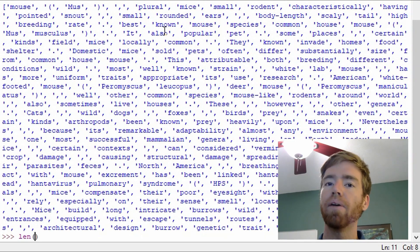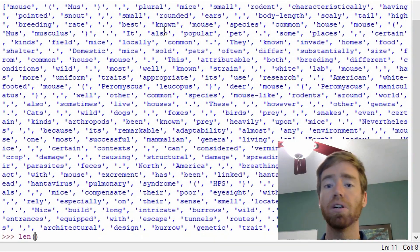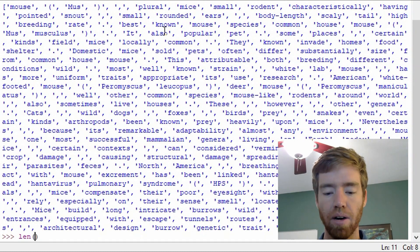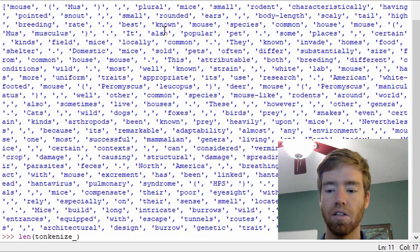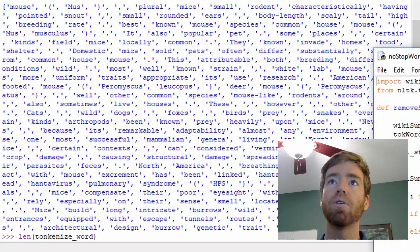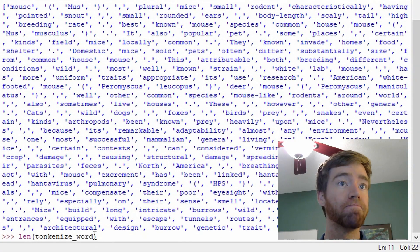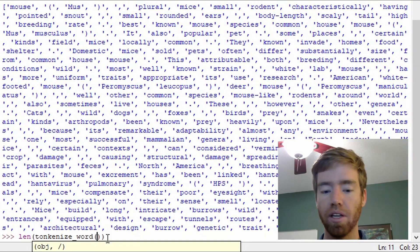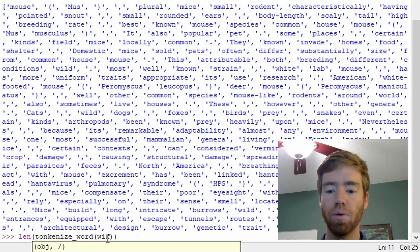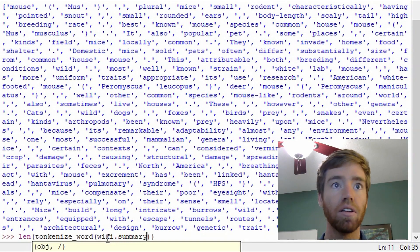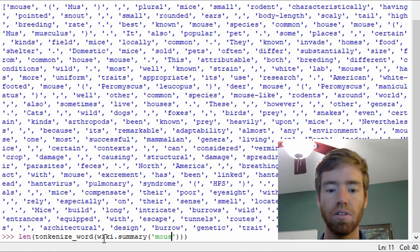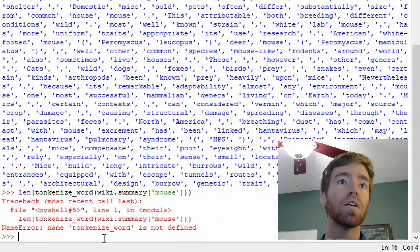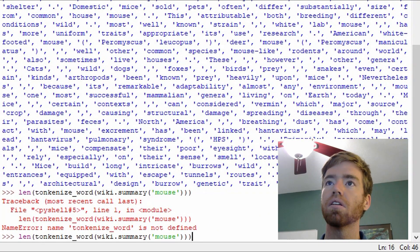So we got to remember that we need to tokenize and split up by words the article. So I need to take the length of the tokenized article. So how I can do that is go tokenize underbar word. And remember, we imported this in our script so we can use it after we run it. And that's a function that takes in the input parameter of this string and the string is going to be from wiki dot summary and pass it to literal string mouse. Tokenized word is not defined. So did I misspell it?